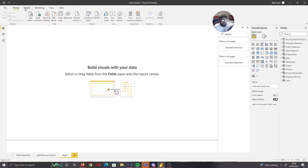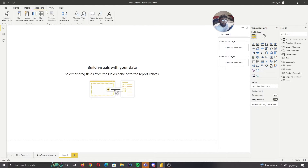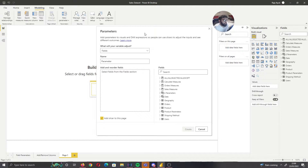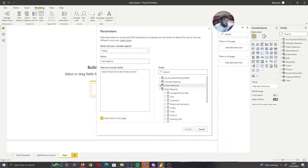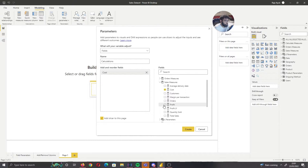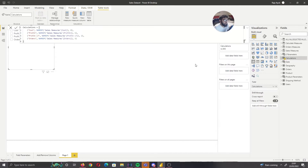Once we do that, go to Modeling and select Fields. We've now essentially got this parameter selection. We can name this — I'm going to call this Calculations. For our parameters, these are going to be our selections; we need to create a group. Think of these as buckets. I'm going to put in Costs, Profit, Profit Last Year, and then Orders. If we create that, this is now going to create a table with this calculation — these are our selections inside our slicer.